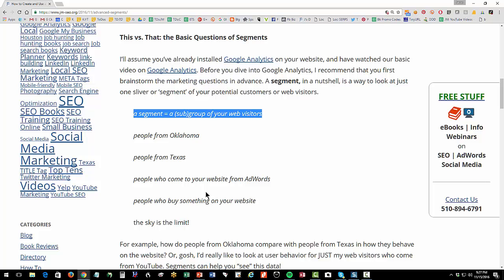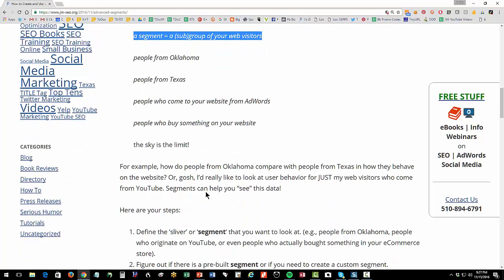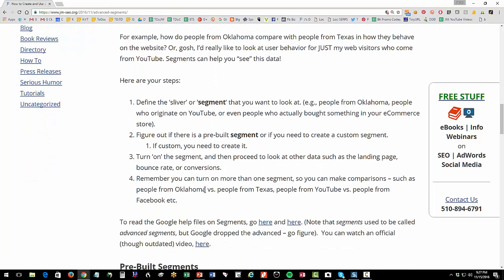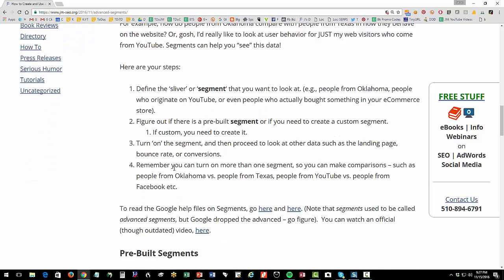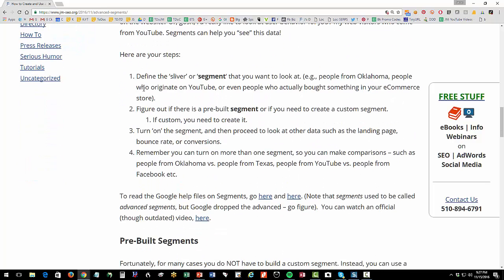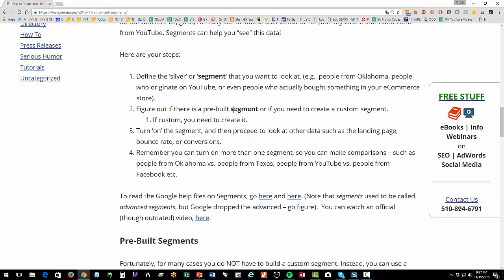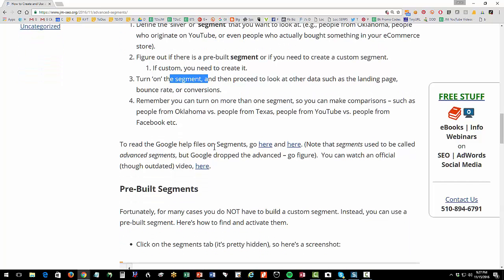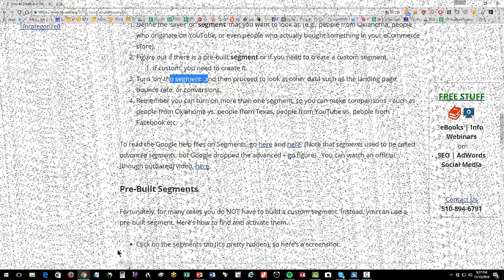I'm assuming that you've already installed Google Analytics. Once you have a segment, you want to define that sliver or segment that you want to look at, such as people from Oklahoma or people who come from YouTube. Then you want to figure out if there's a pre-built segment for that, or if you have to create it. Then you're going to turn it on and you can compare and contrast them. I have some links here to some official Google information about that as well.